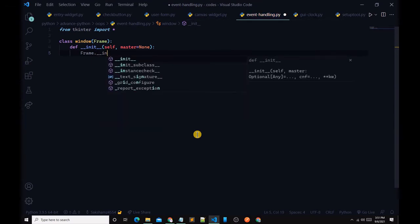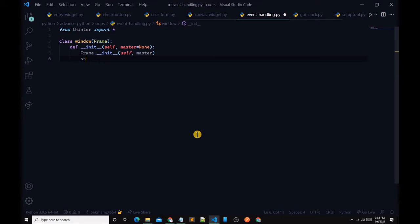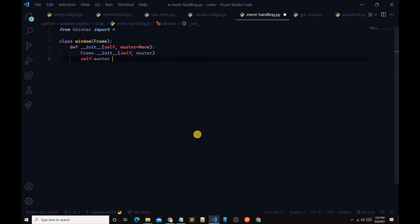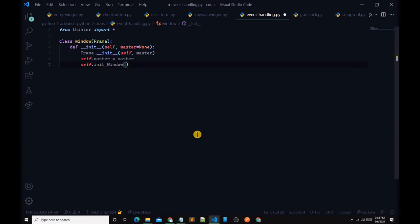Inside __init__, we call frame.__init__(self, master), then set self.master equal to master, and then call self.init_window() — make sure to capitalize appropriately — like this.